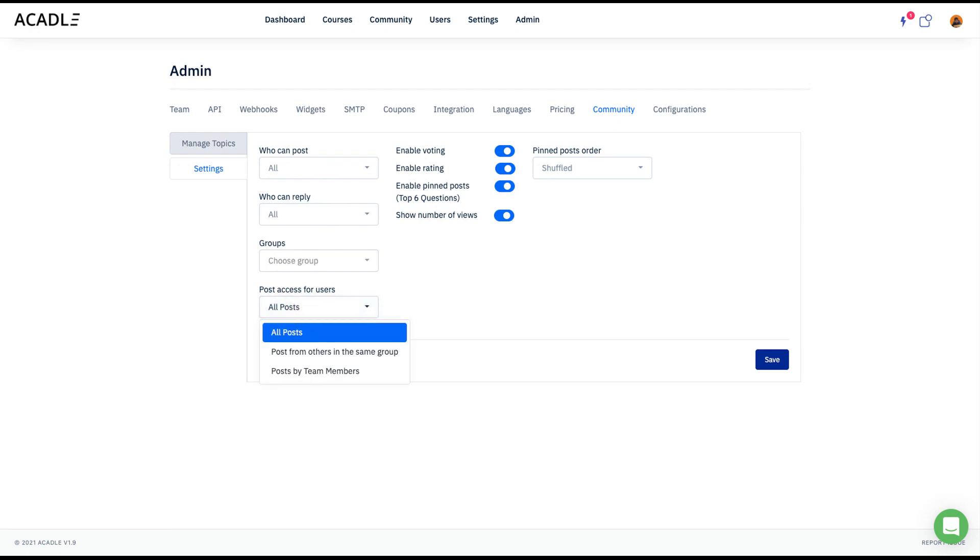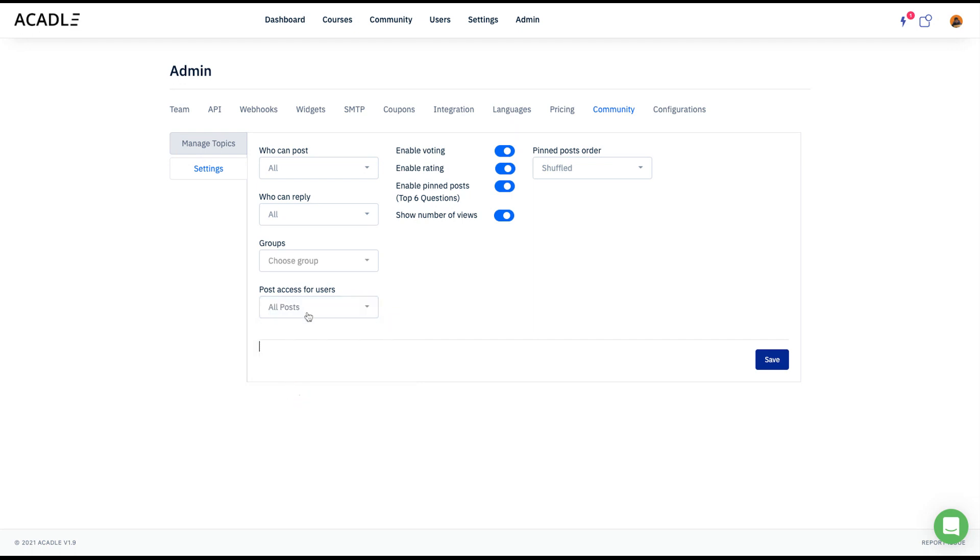If you want everyone to see everything, you can create all post. And if you want someone to only see the admin's post and the others in the team members, you can see this, or if you want the access to be only seen by the team members or by the team members, you can basically enable the third one.